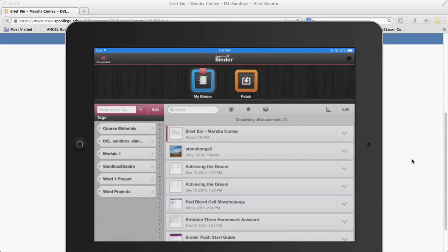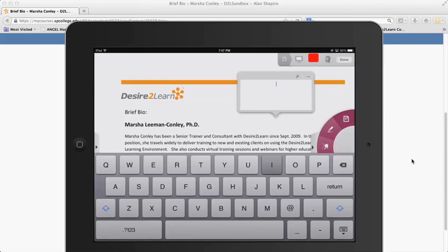In this particular case, what I can now do is I can actually search, but what's more important from a student perspective is that they can bring up the binder here and they can then have various tools that they can use.